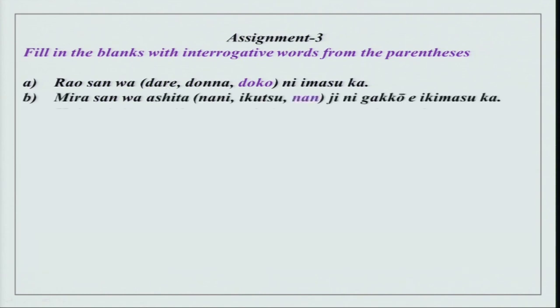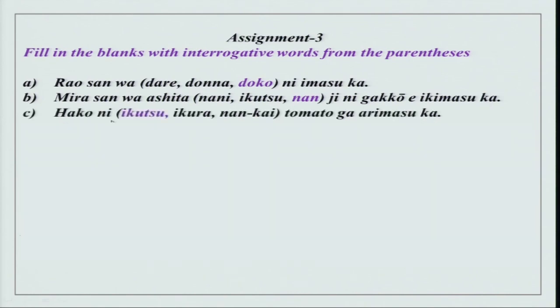Mira-san wa ashita nani, ikutsu, nan? Nan and nani mean the same, but nani is used at different places and nan is used with numbers. Ikutsu is 'how many'. Nanji ni gakko e ikimasu ka? Hako ni ikutsu tomato ga arimasu ka? How many?